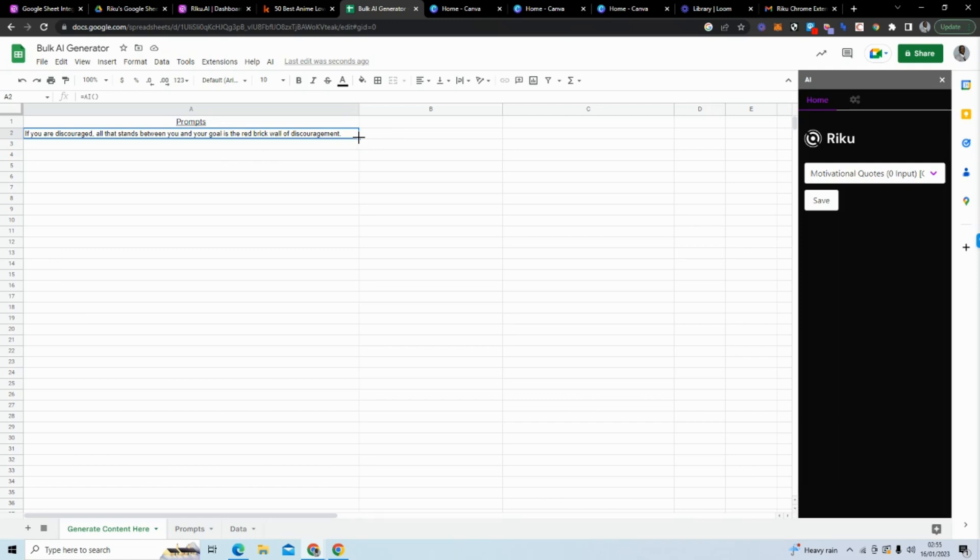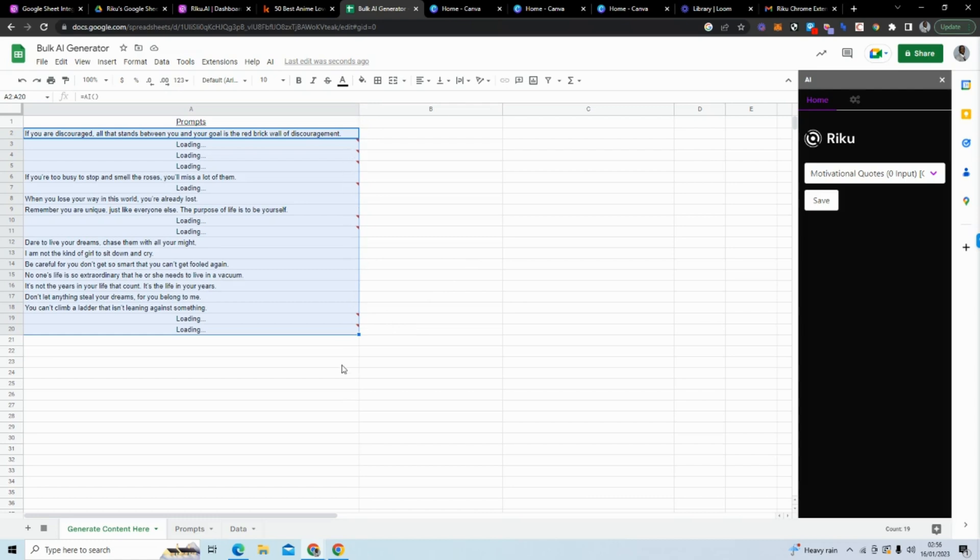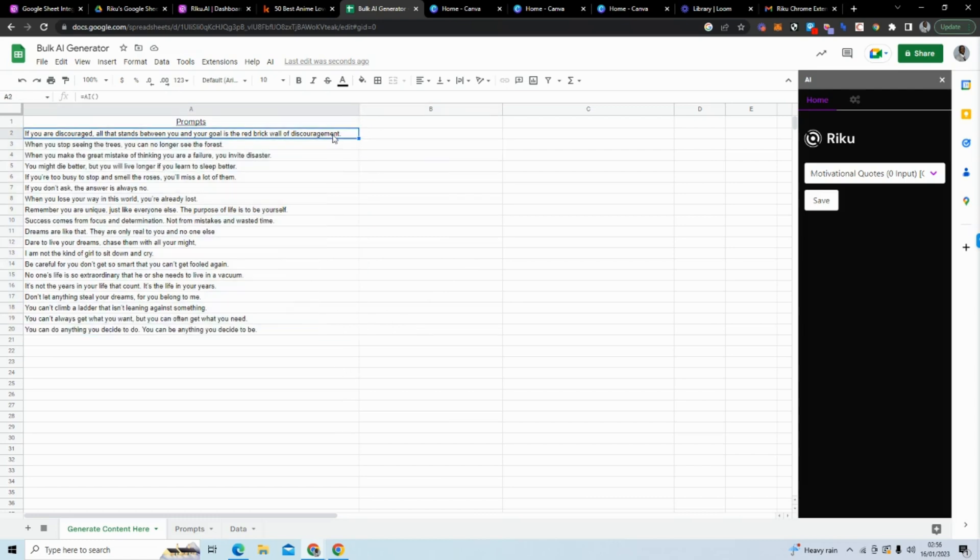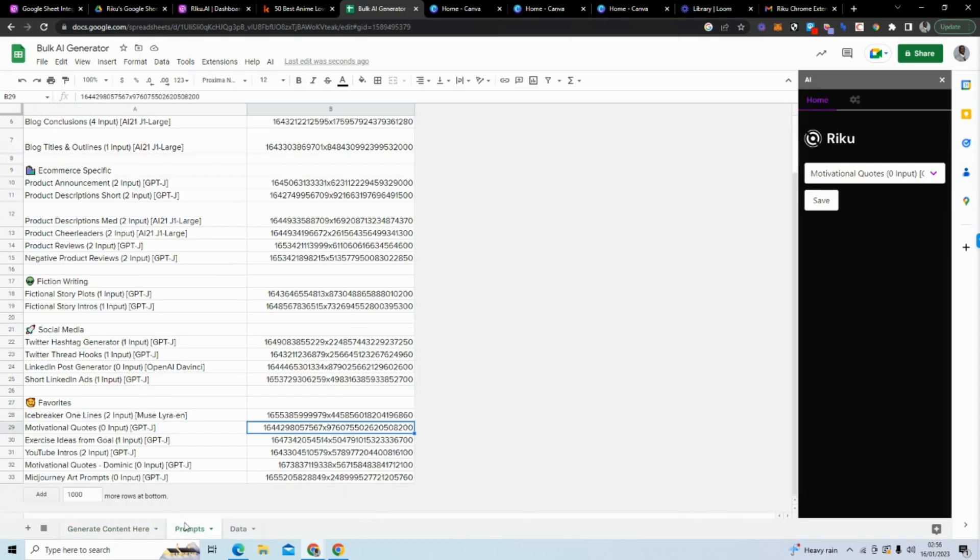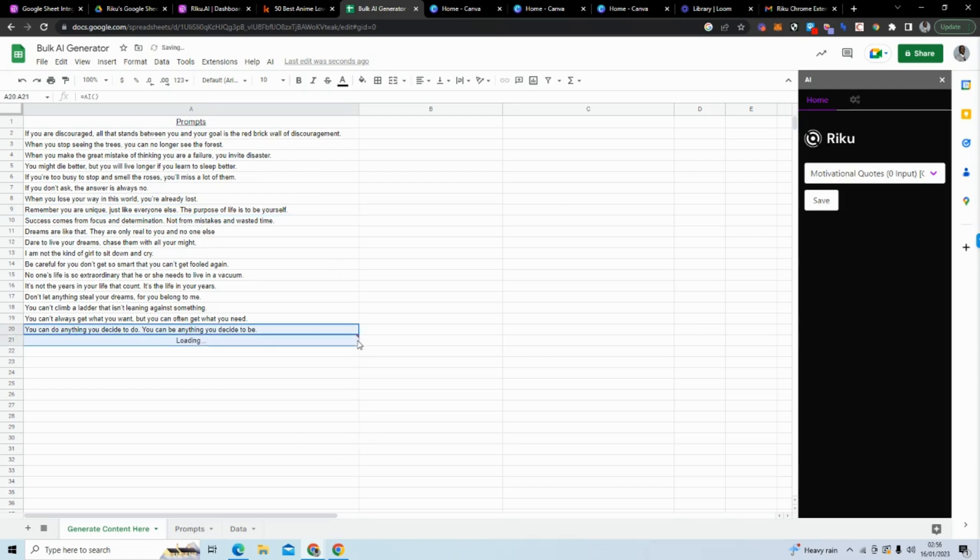All of this is really early in the game, so there are a few bugs here and there. What I can do now—we're not going to do 100 but we will do 20—and all you do is drag as many rows as you want to generate. You can see it's actually generated 20 motivational quotes. It doesn't have to be motivational quotes, it could be Amazon product announcements, product descriptions, fictional story plots, Twitter hashtag generators, LinkedIn post generator, it could be all of that. But here now we have 20 rows.